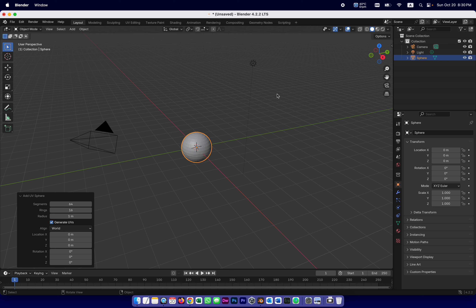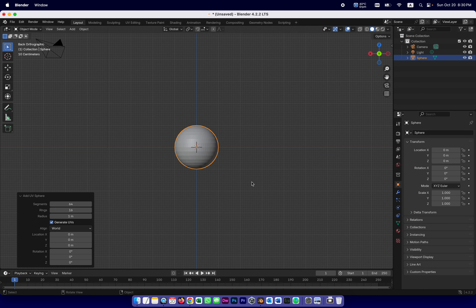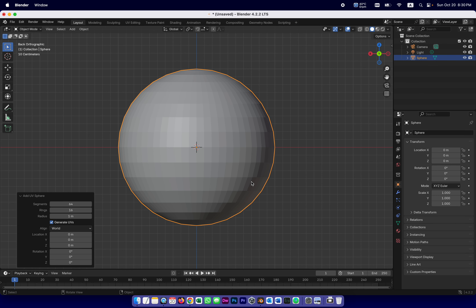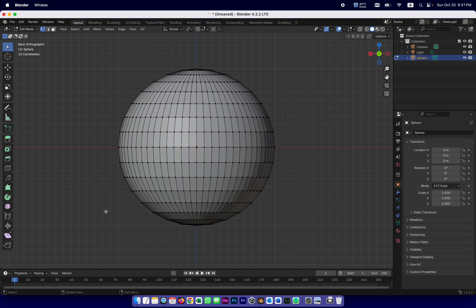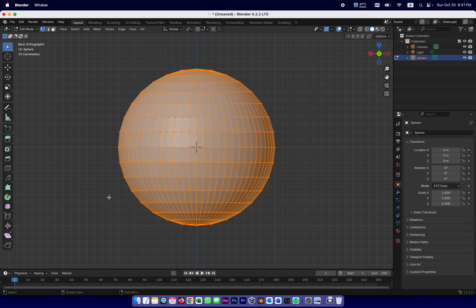I'm going to look at this sphere from the side and use my mouse wheel to get closer. Now for the first time in this series of tutorials we're going to change from object mode into something called edit mode. When I change to edit mode it should select all the vertices, but if I click outside it deselects them. I need them all selected, so the keyboard shortcut A — just A — selects all the vertices. In edit mode there's a bunch of tools.